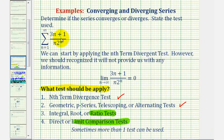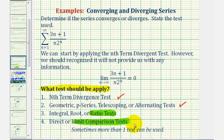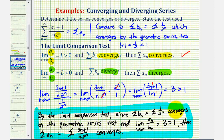Welcome to part two on determining if the given infinite series converges or diverges. In part one, we discussed how the best option would be to use the ratio test or the limit comparison test. We used the limit comparison test to show the given series does converge. So for this video, we're going to use the ratio test to hopefully confirm that the series converges. Here's the work from the previous video using the limit comparison test.